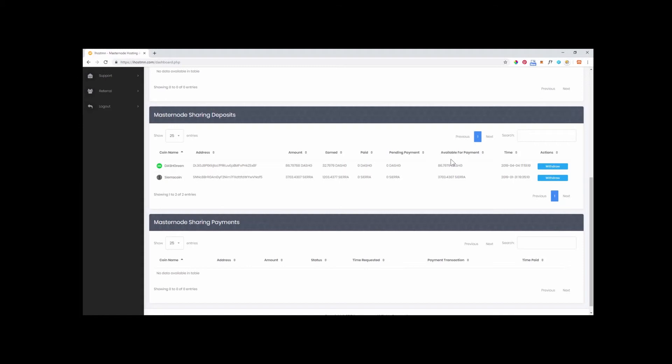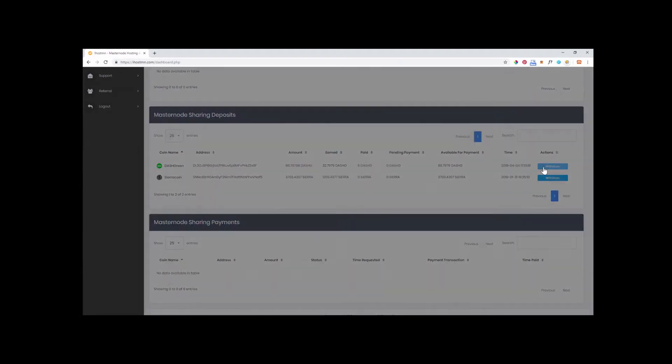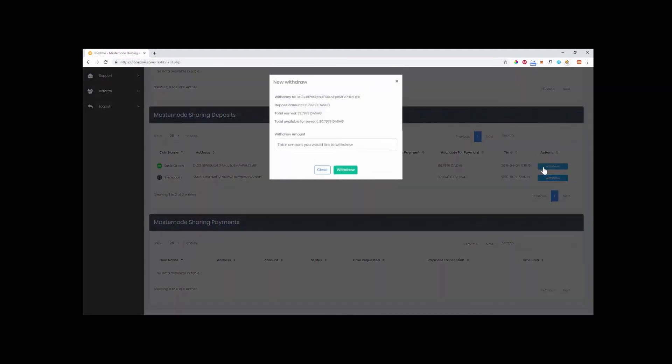If you are happy with this amount and now wish to withdraw your investment and rewards, simply click on the button labelled Withdraw under the Actions tab. The pop screen will detail the withdrawal address you entered when you first set up your Shared Masternode and the total amount of coins that will be deposited back to you whilst also indicating the total of coins earned.